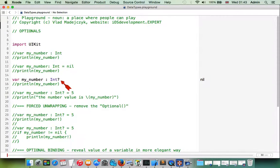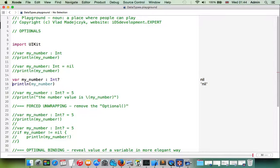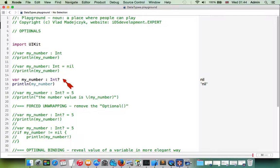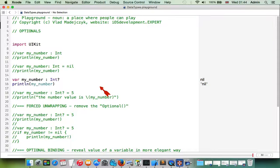As you can see in the playground, at the start it's set to nil, which means it basically doesn't exist. But if we try to print this variable, we get no errors — everything is okay. The value of this optional integer variable is nil; it has no value, but Swift can handle it without crashing.